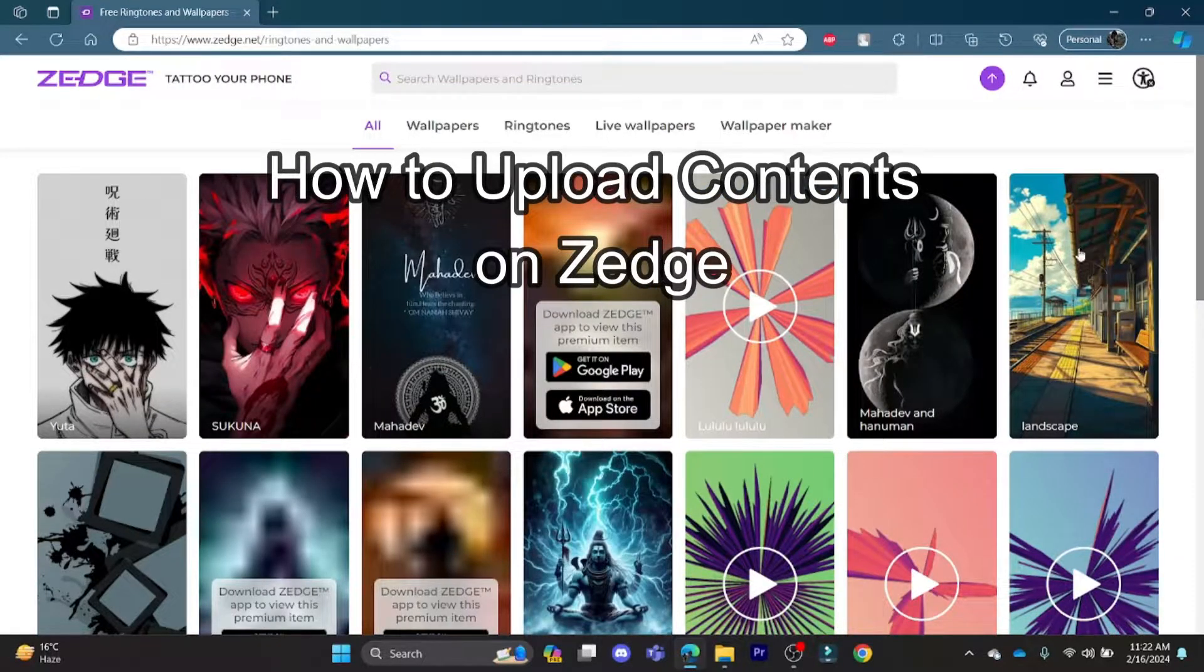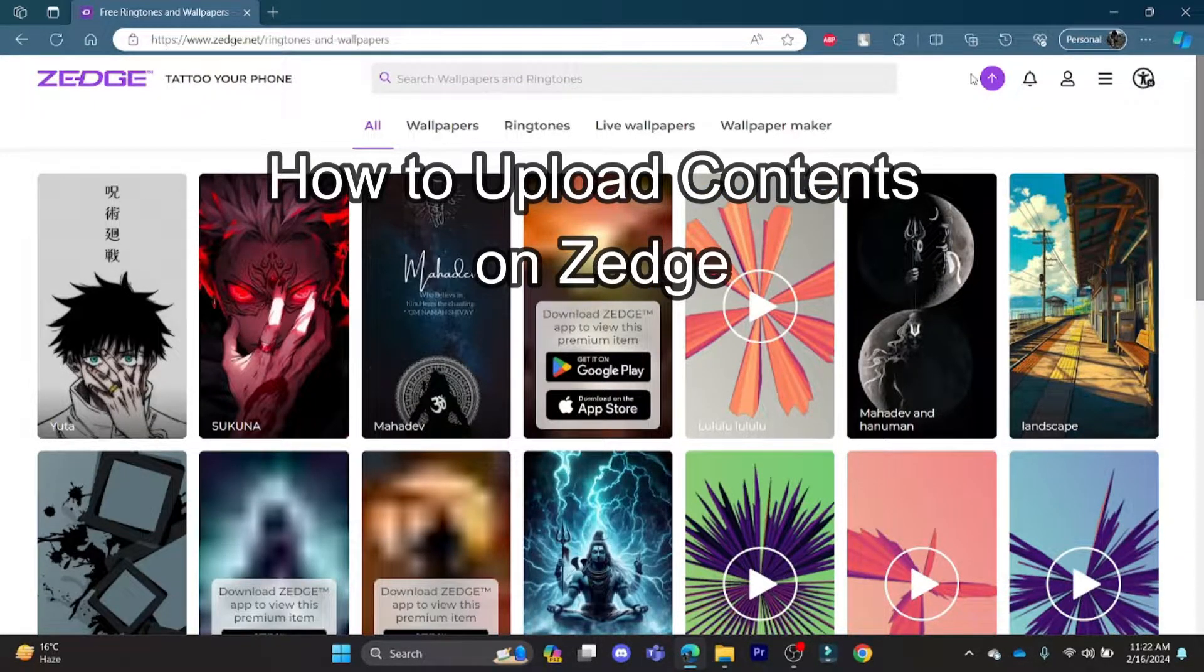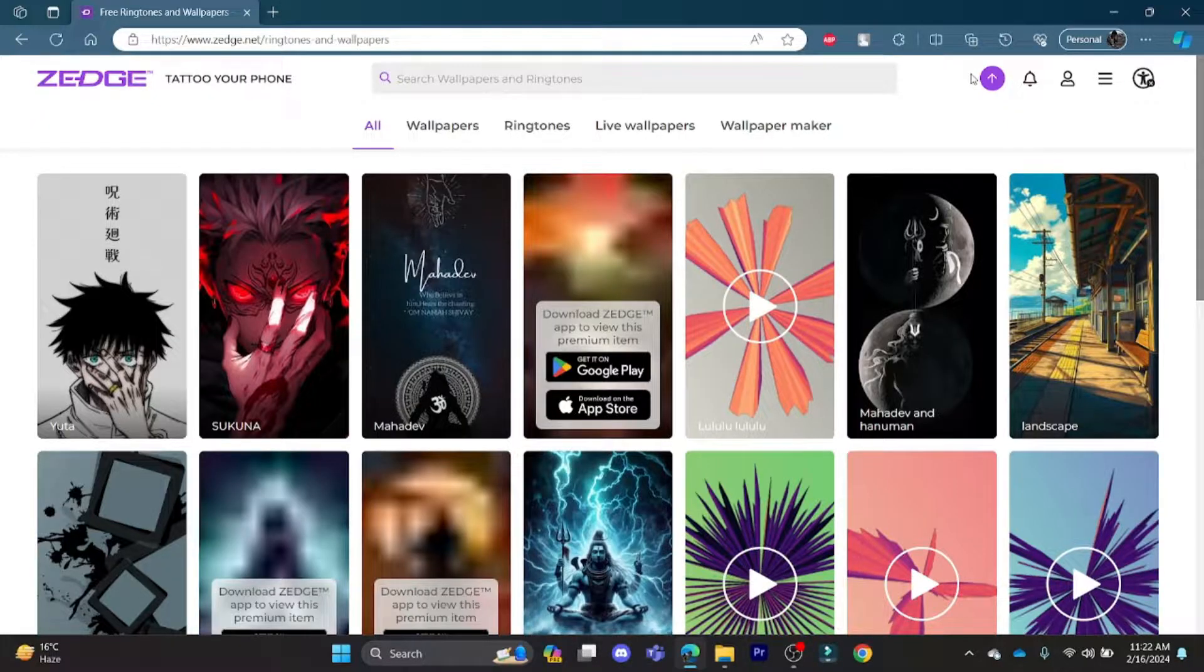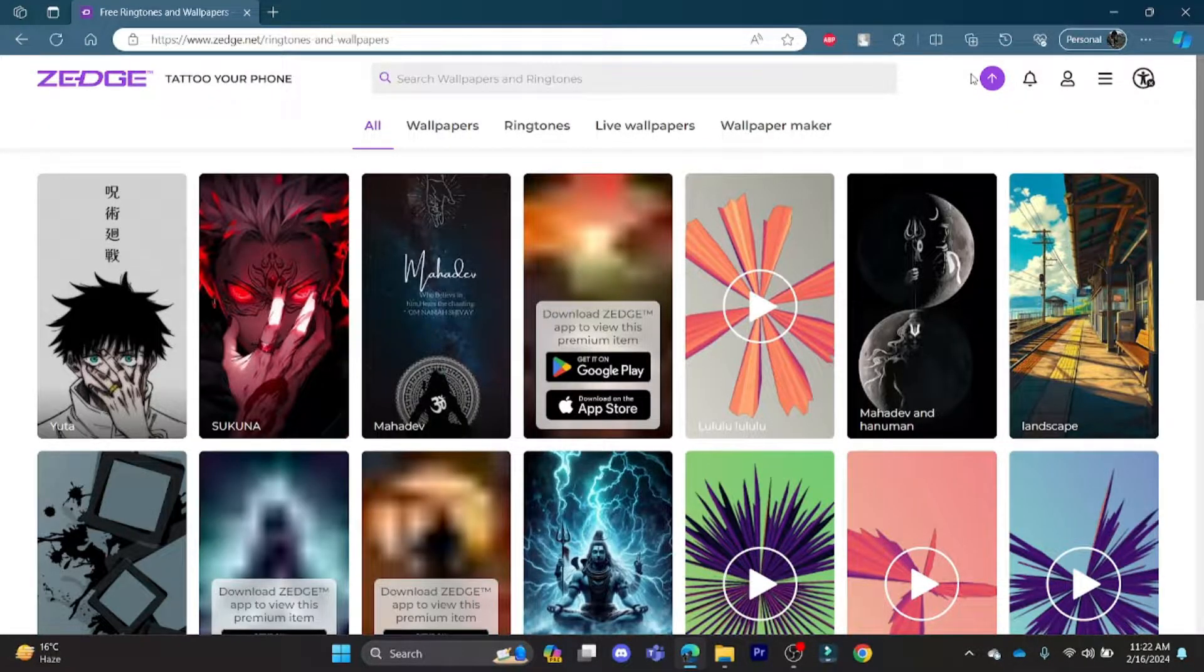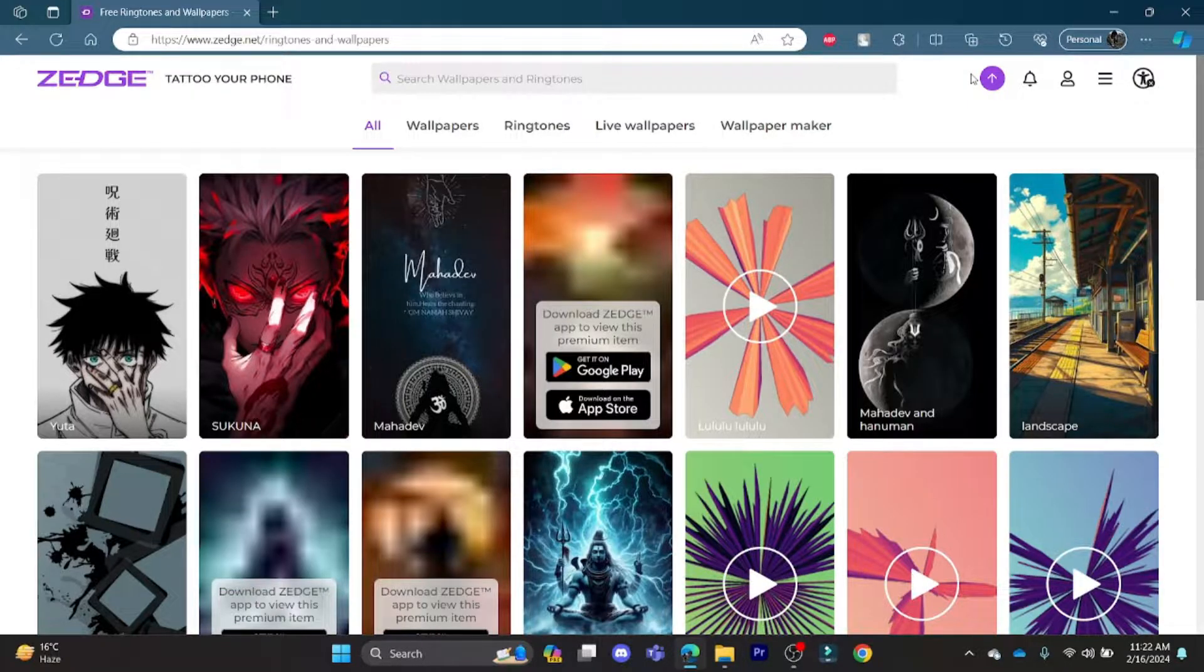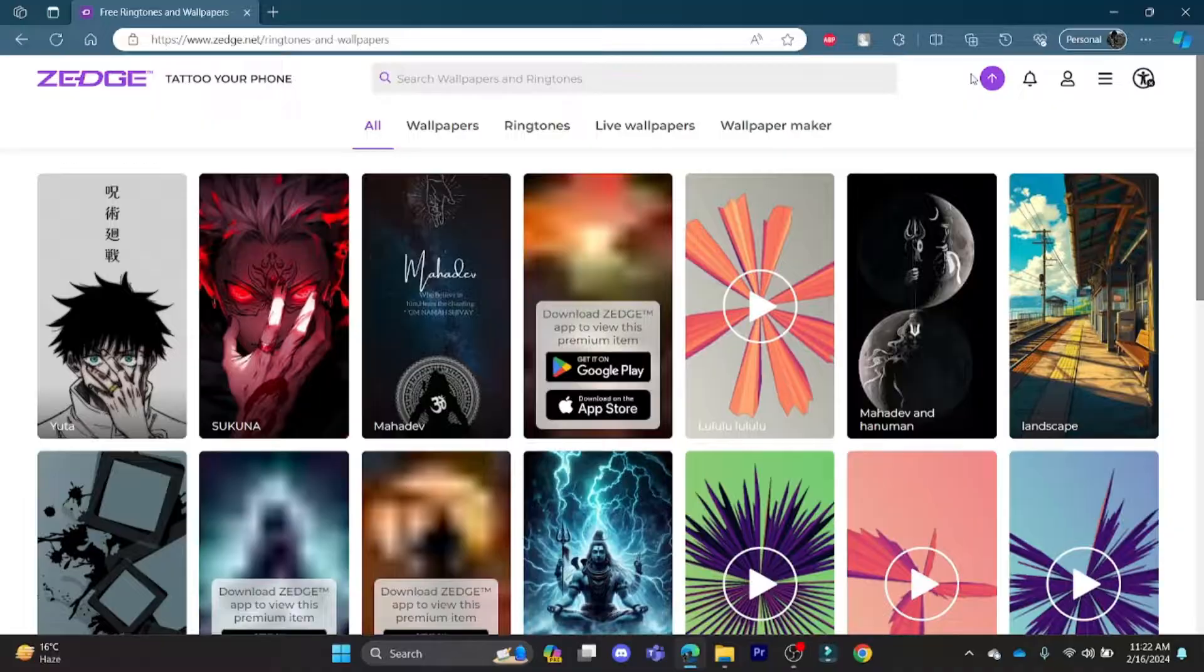Hello and welcome to How to Logging. It's your host Vakudin with yet another interesting tutorial video. In this video, I'm going to give you a step-by-step guide or tutorial on how you can upload your contents in Jazz.